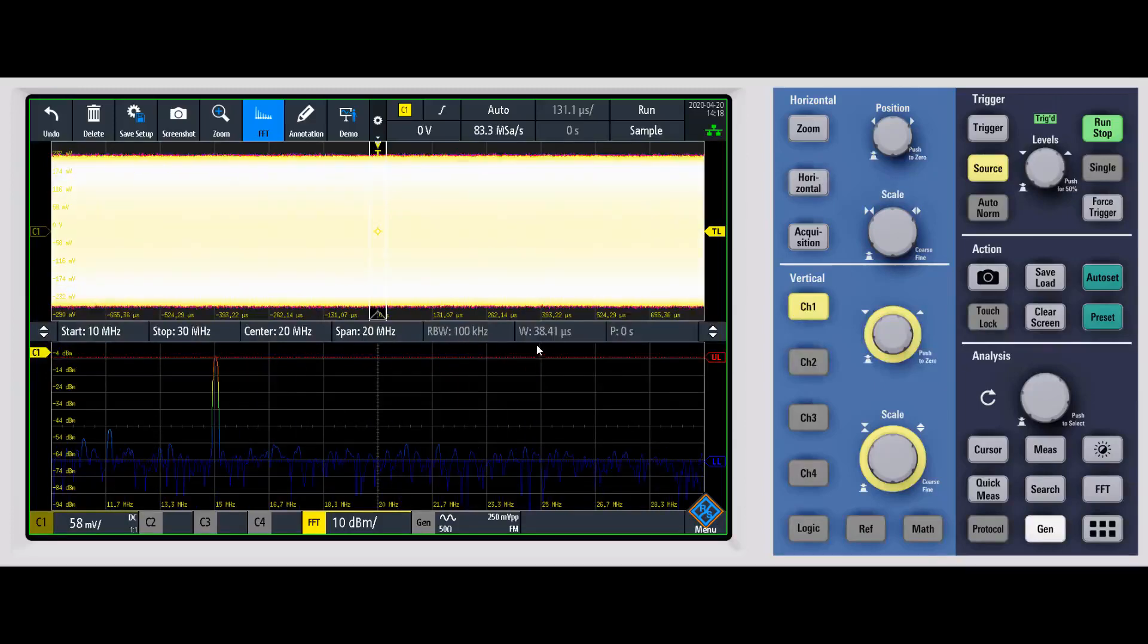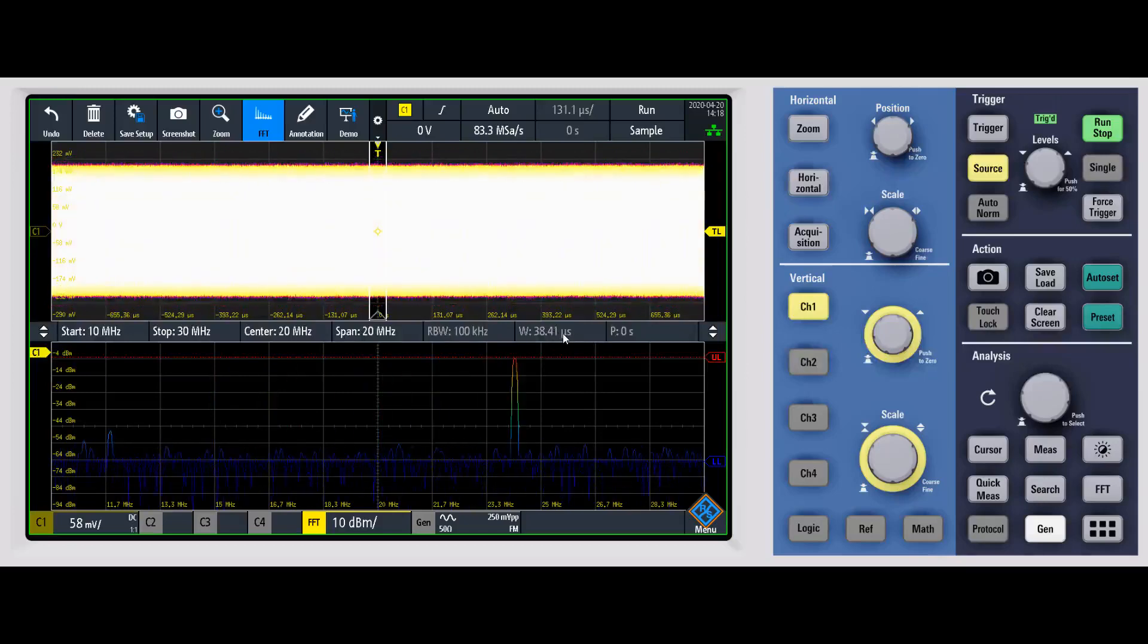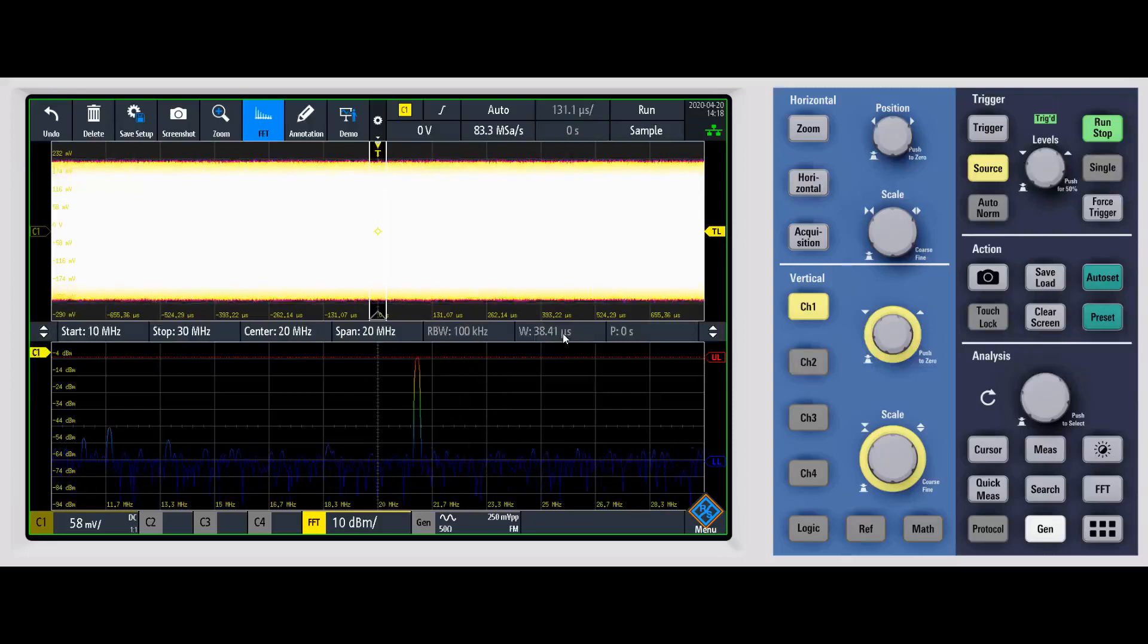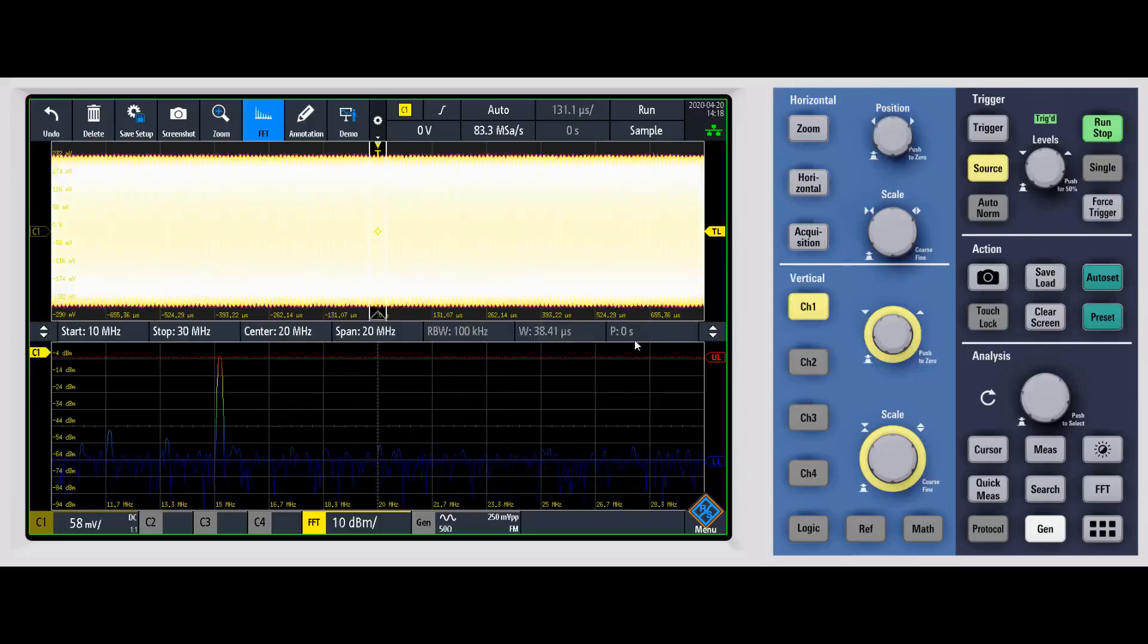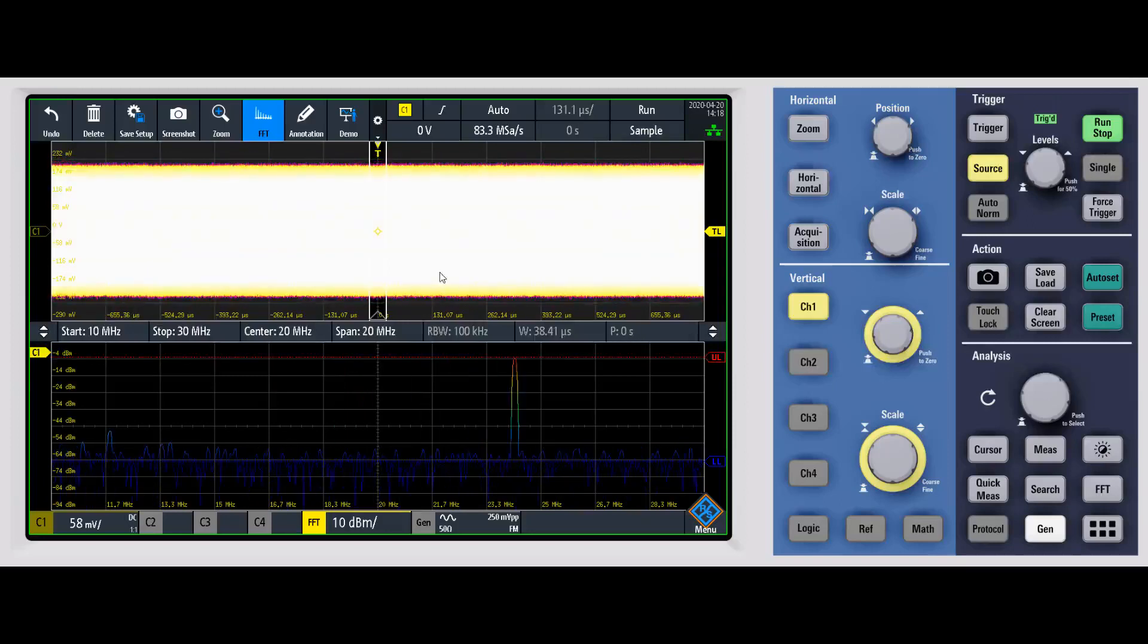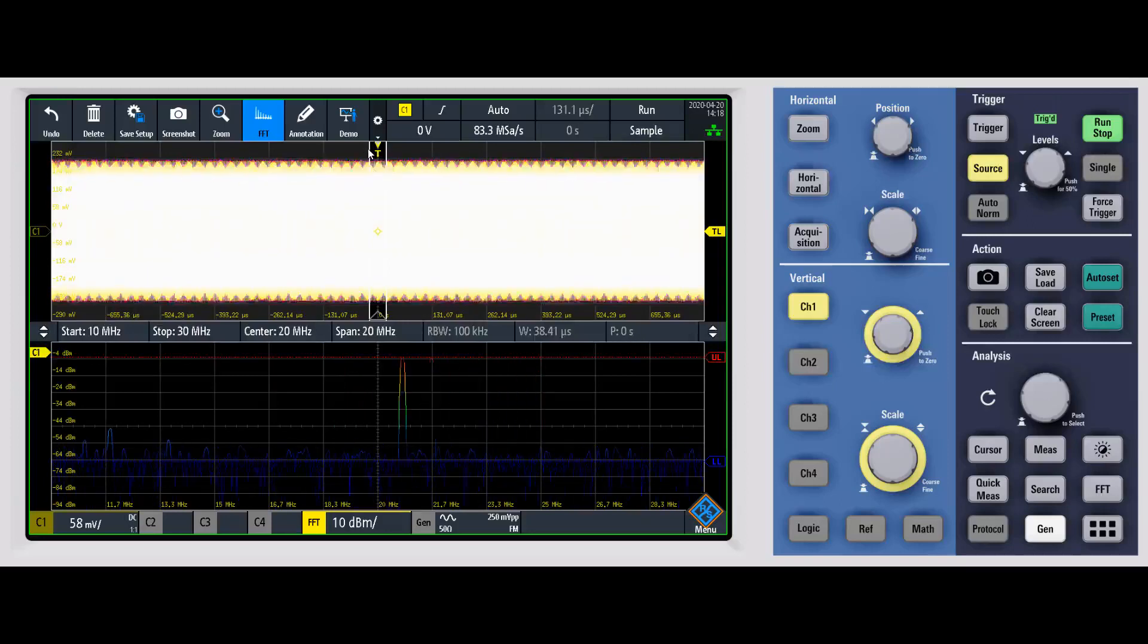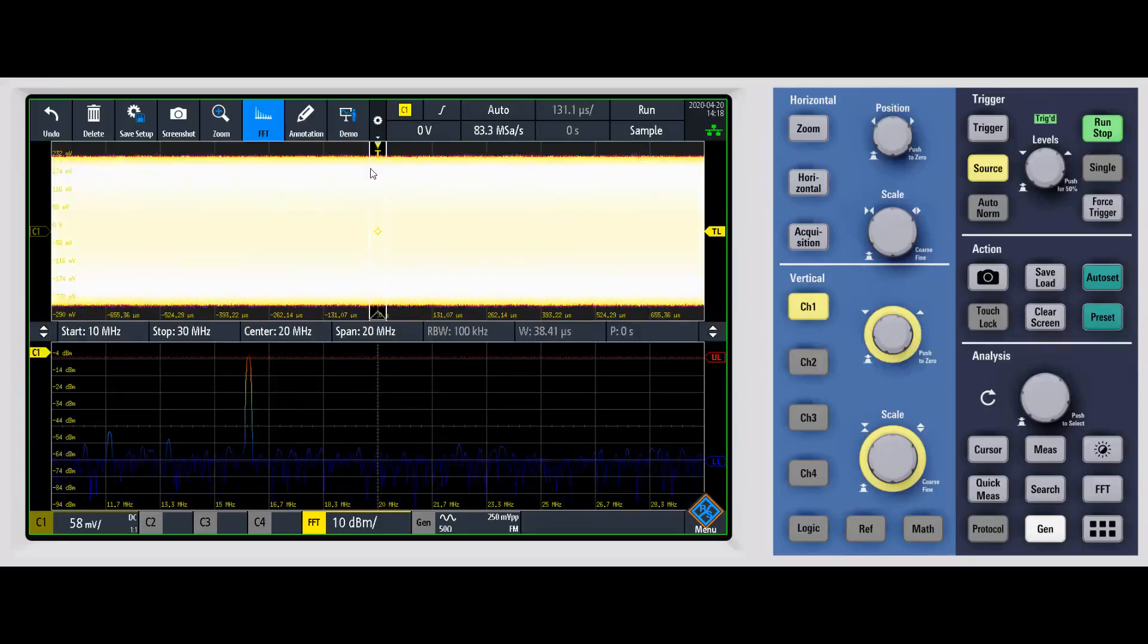If you want to do a gated FFT, this is where you would change the gated FFT, where you're only going to look at a certain window in time and see the frequency domain of that. And this will tell you where in the time domain that gate is at. You can see we actually have a gate running right now. We're looking at this section right here of the time domain.